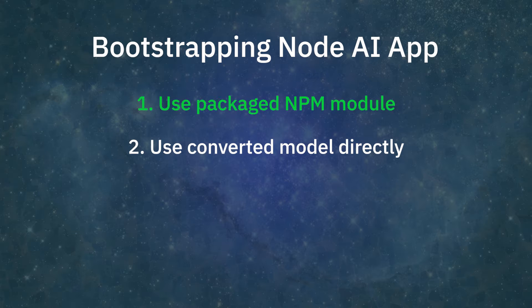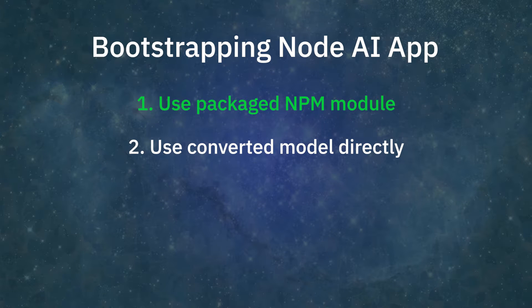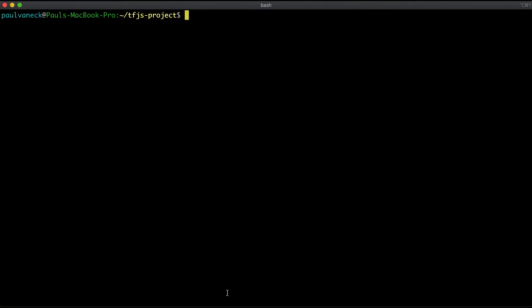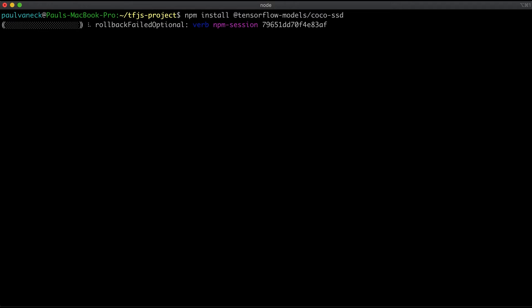So first, let's go with option one, the easiest option where we use npm modules. Here, we are going to install the object detection coco-ssd package with another npm install command. Easy enough.